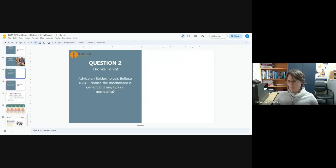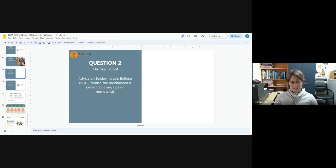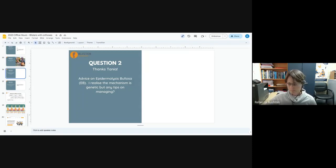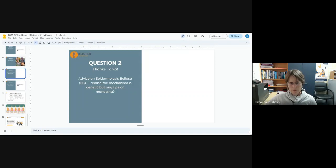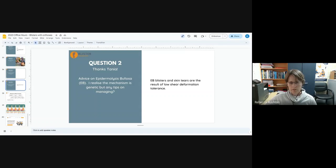And our final question, Tanya asks for advice on epidermolysis bullosa. I realize the mechanism is unique, but any tips on managing EB. It's a terrible thing. It is essentially an issue of low shear deformation tolerance.